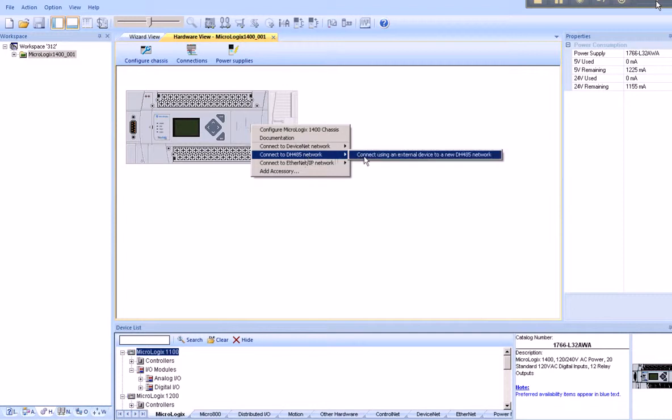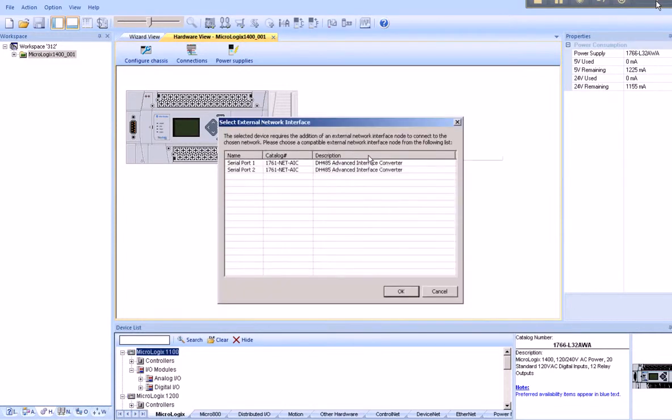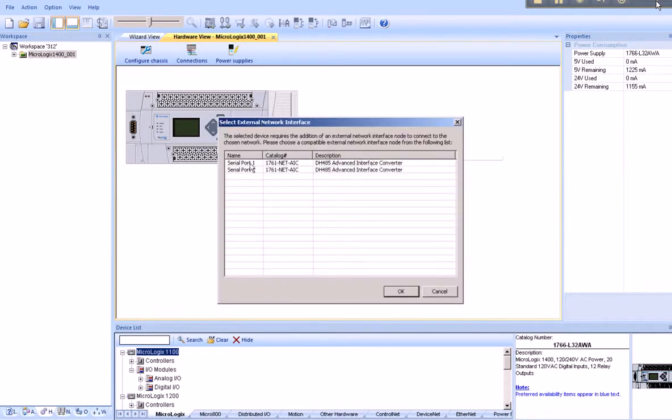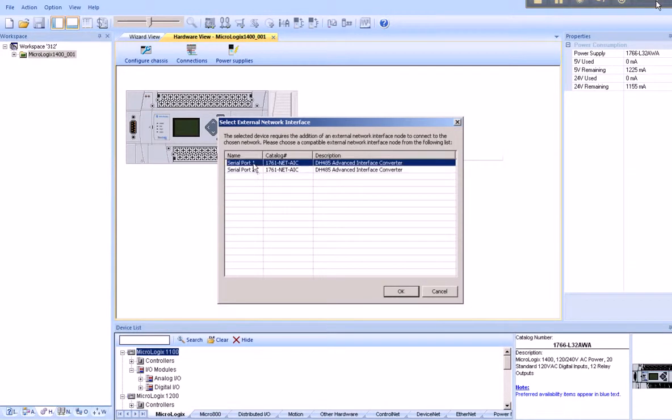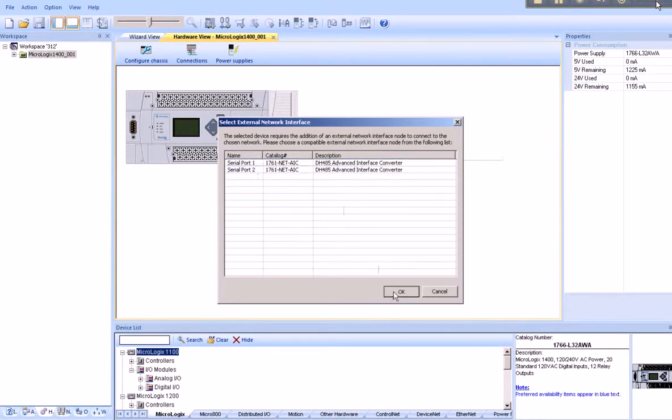Our only option is to connect using external device. We have two ports to choose from on the MicroLogix 1400. For this example, we'll select Serial Port 1. The system automatically assigns DH-485-001 as the name of the network.